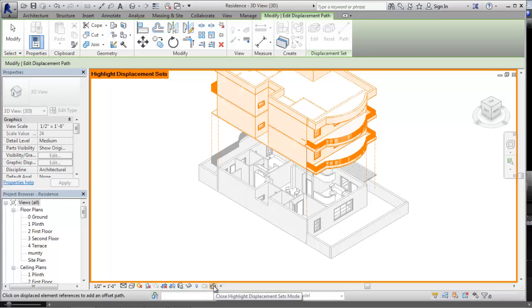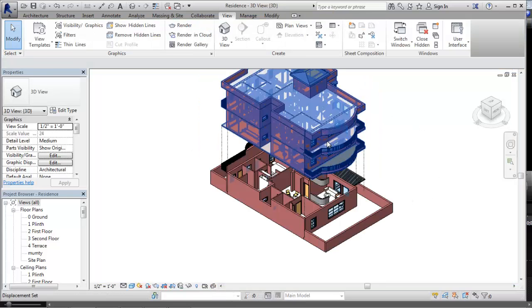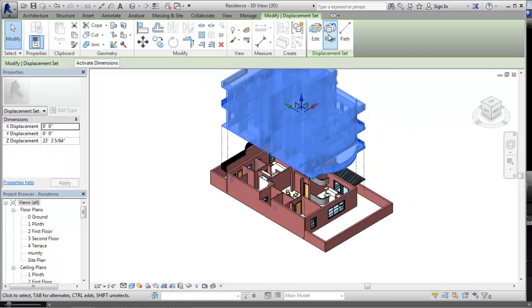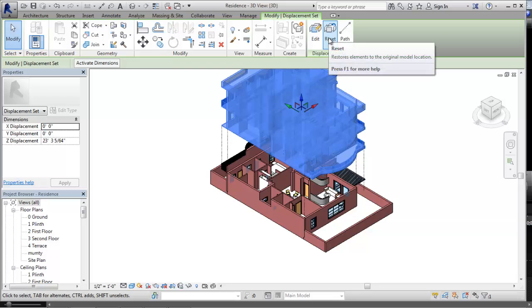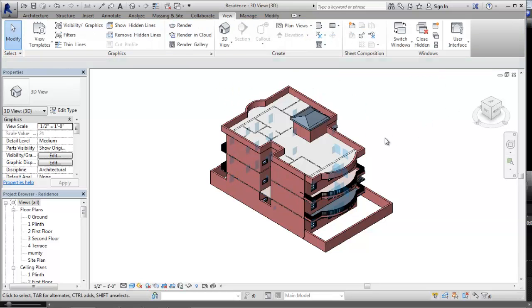So I am choosing again this button to disclose it, and now if I want to reset it, I will say reset. So that's all about the displacement set.